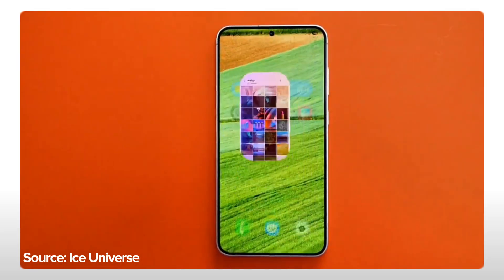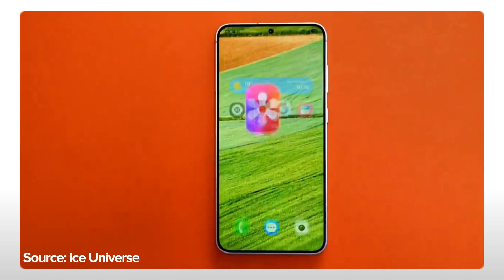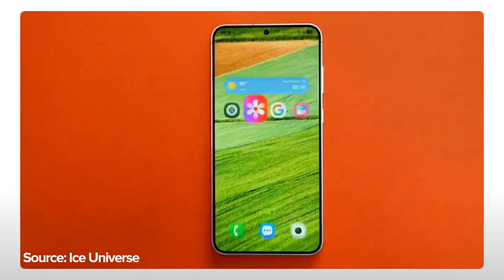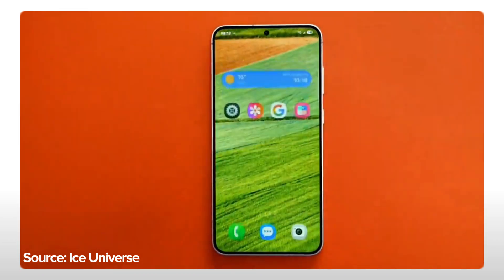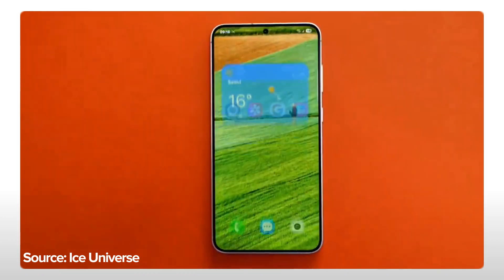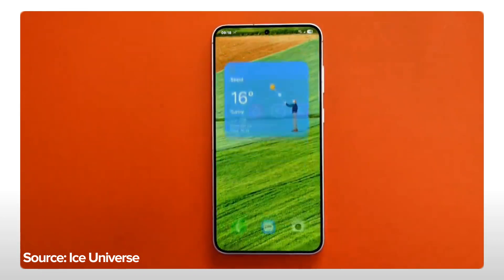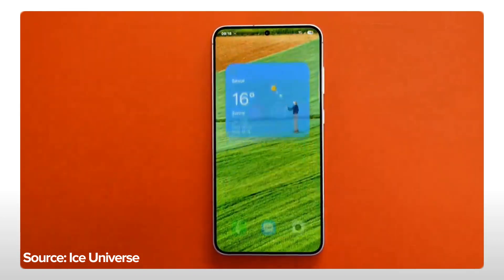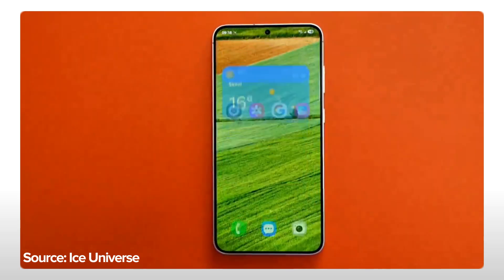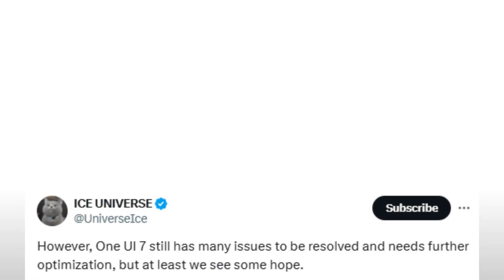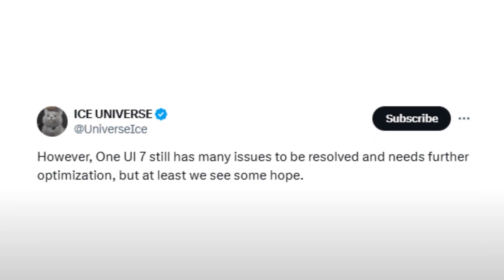As a reminder, we spent some time with an early build of One UI 7 at SDC24, but development is progressing quickly and we've seen various changes. Recently, Ice Universe mentioned that One UI 7 still has some issues needing refinement, but at least we see some hope.